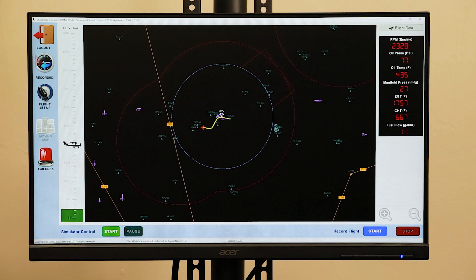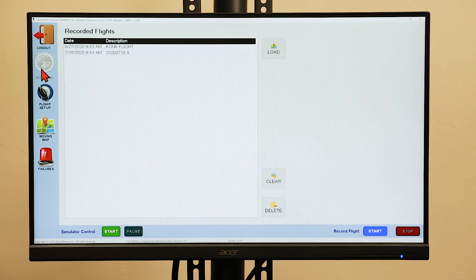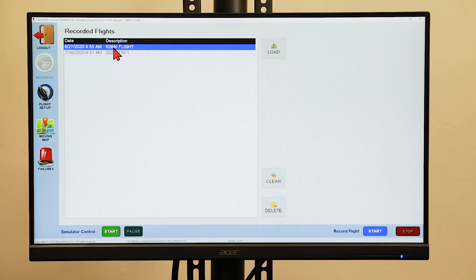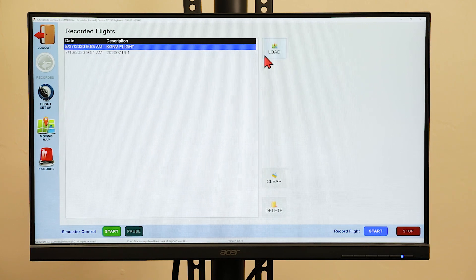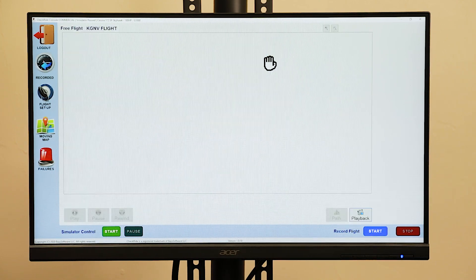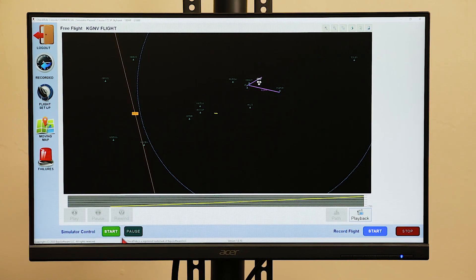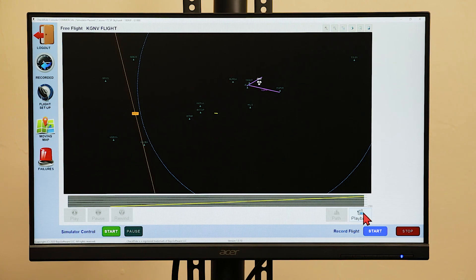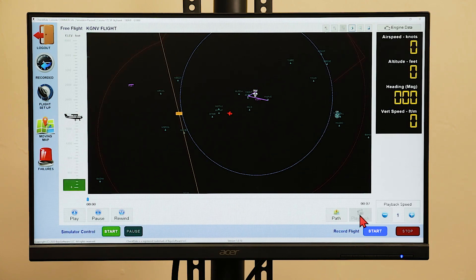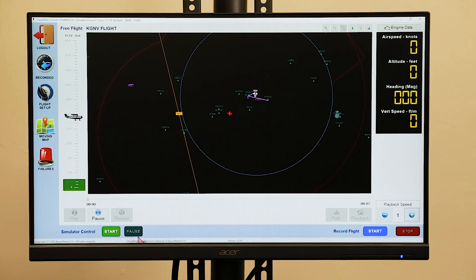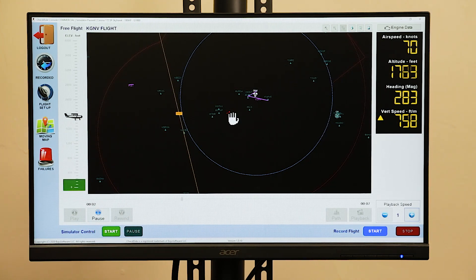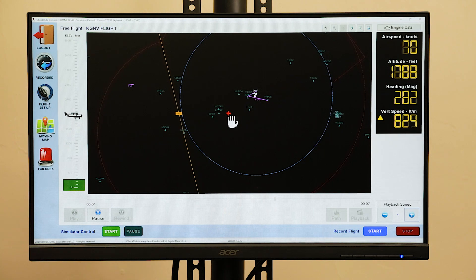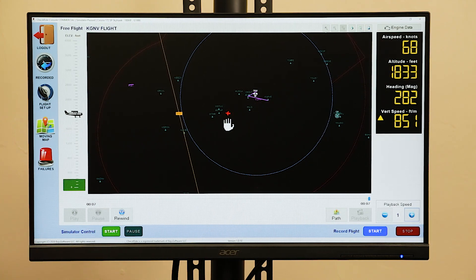To access the recorded flights, click the recorded flights button. Here we see the flight that we just saved. Pressing load will load the flight, and then you may press the playback button, and the play button to play the flight. From here you can review the maneuvers with your student.